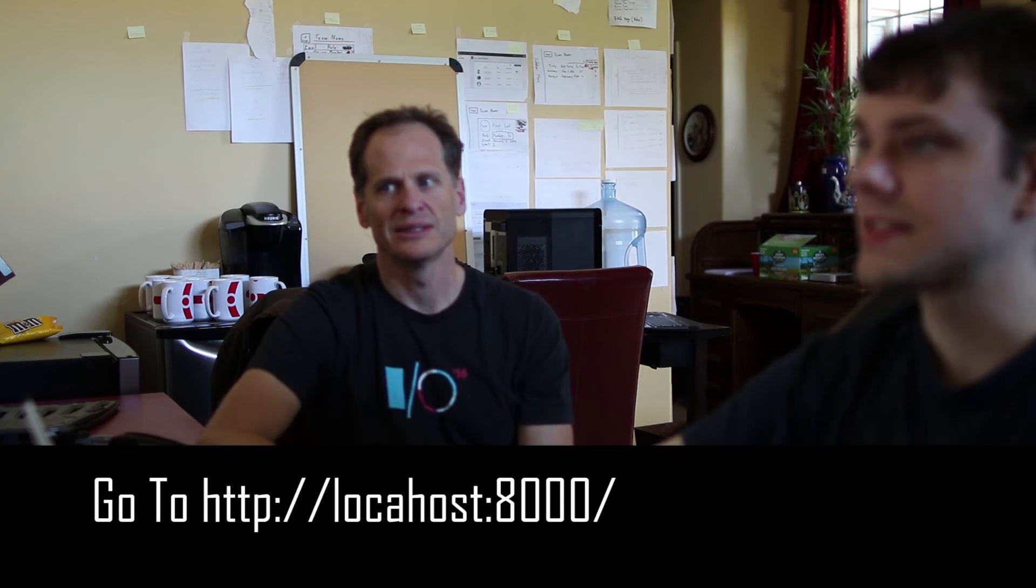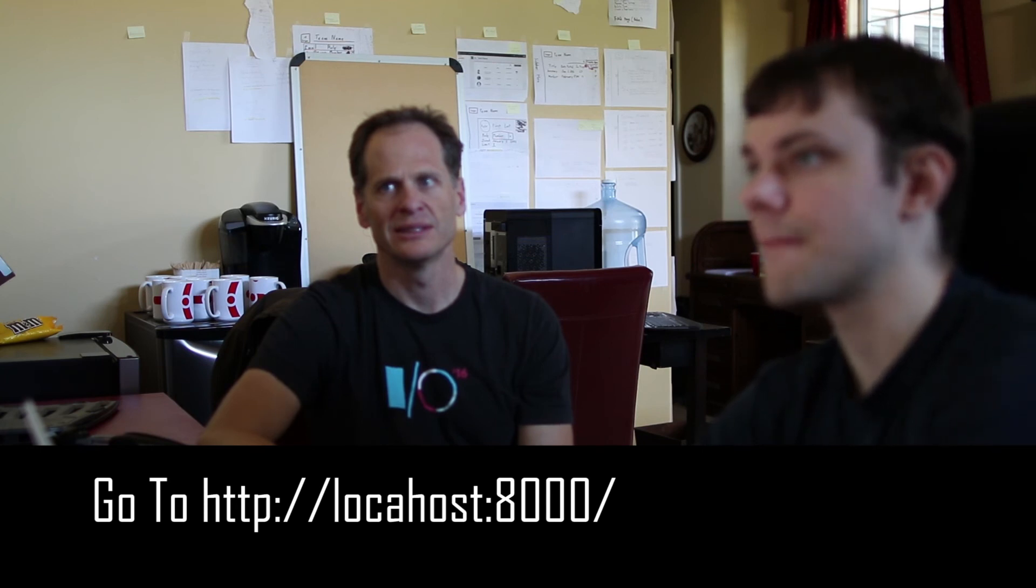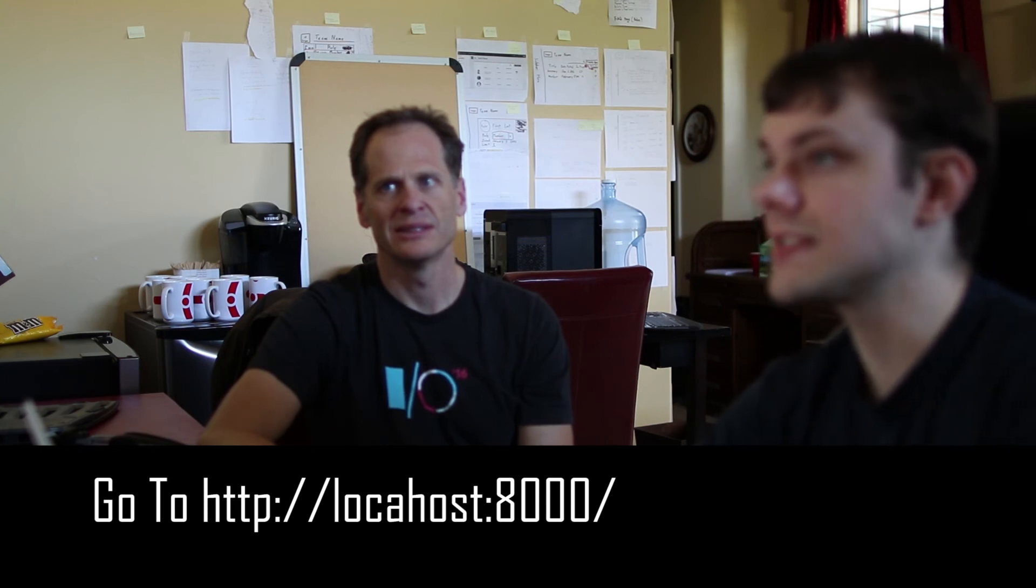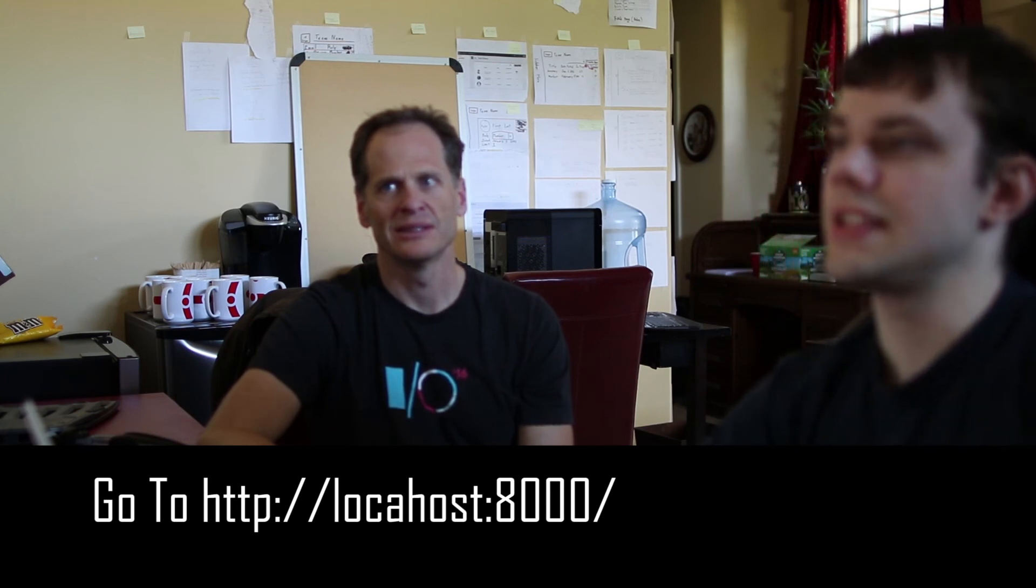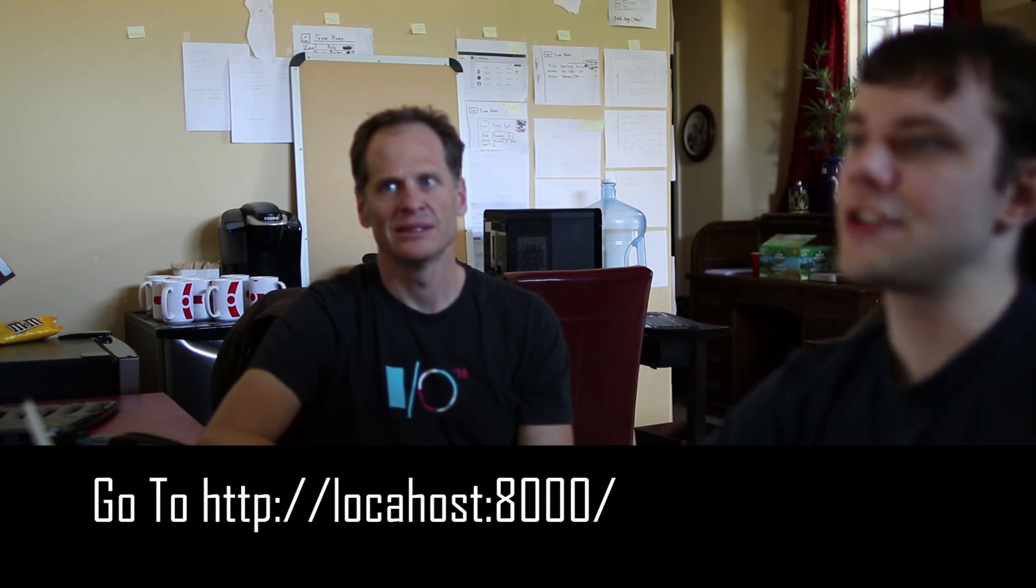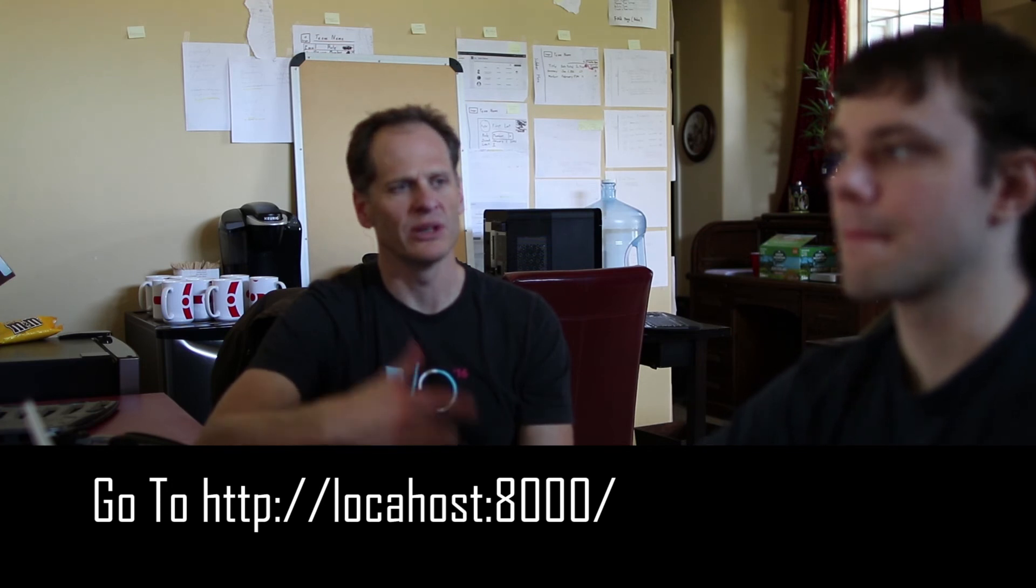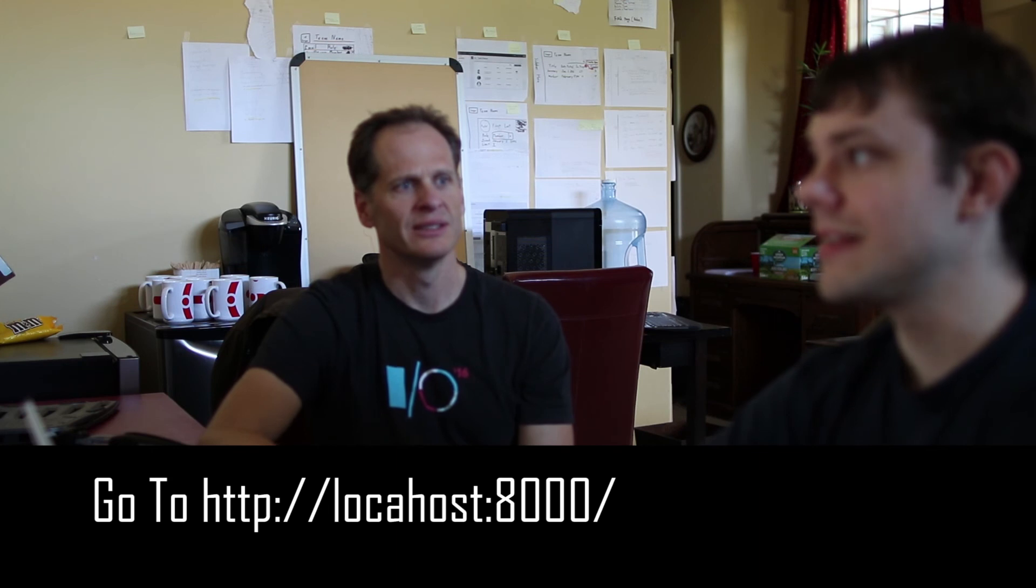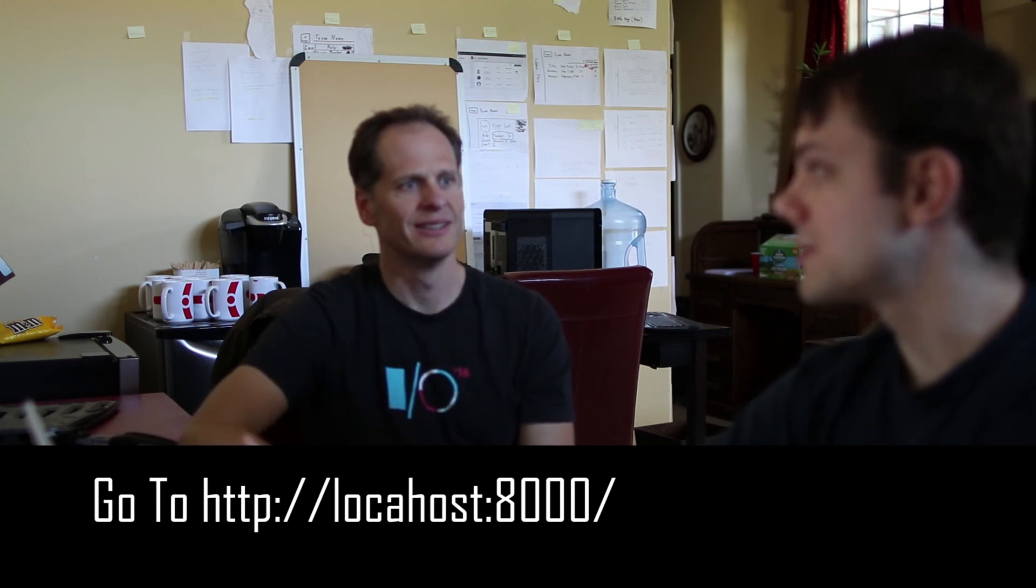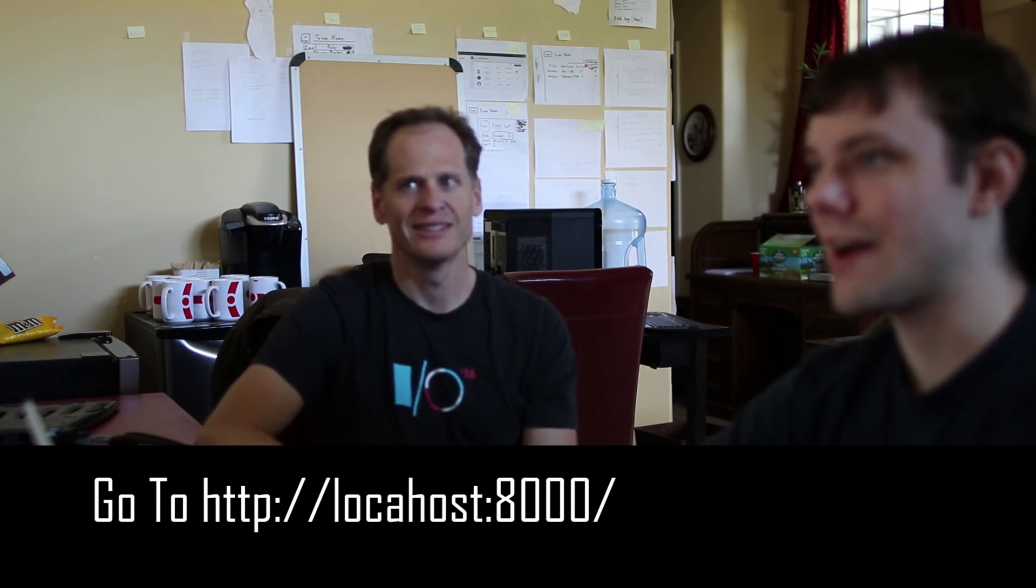So once it gets down to this point, it spritz out all these starting module lines. At this point, the best thing to do is to go to localhost 8000. This is the App Engine local development console. Should we introduce this in the next video? Probably.